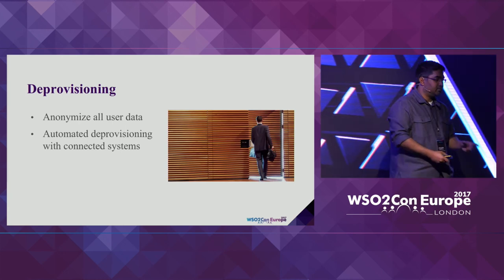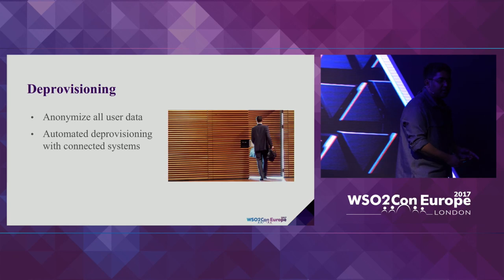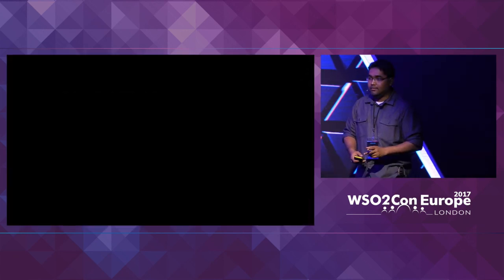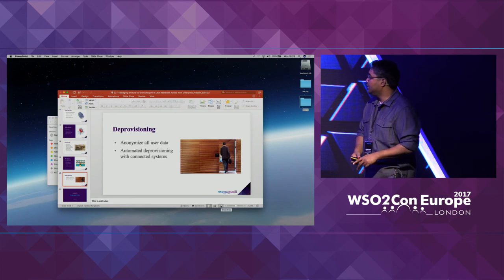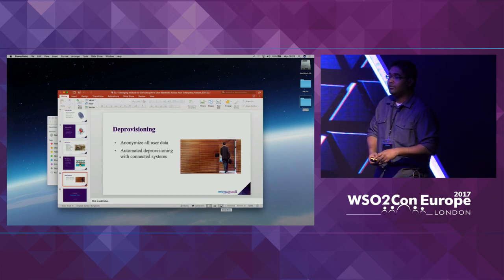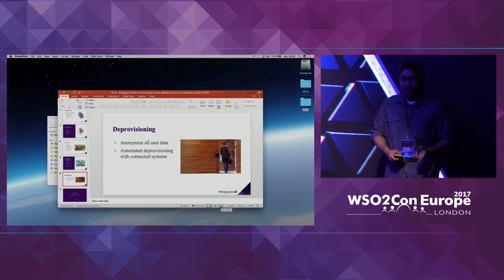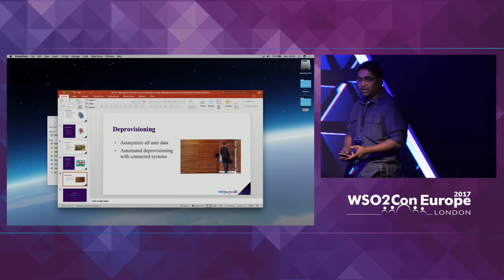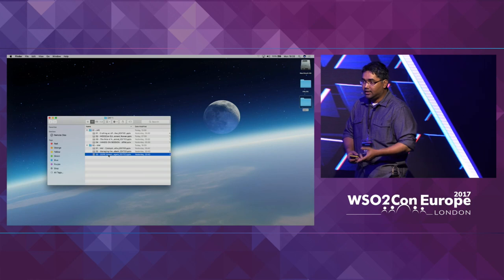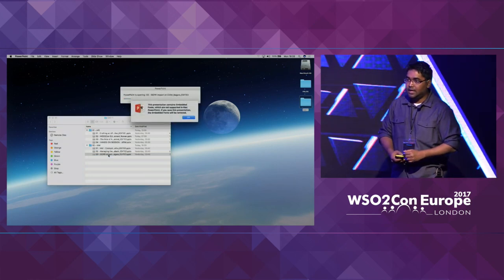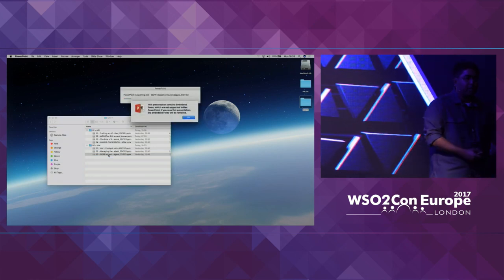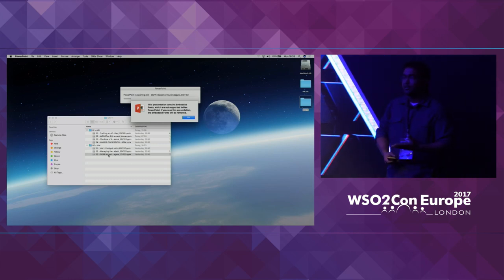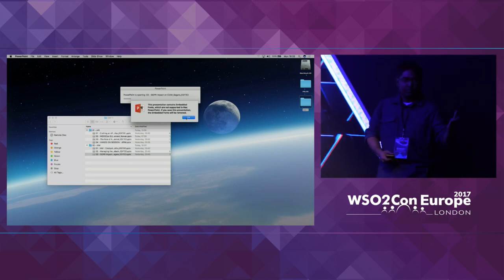The next speaker is Sagar Gunatunga, who joined WSO2 in 2011 and is the VP of the Apache Web Services Project. He led WSO2 Governance Registry and Application Server, and is now on the Identity Server Leadership Team. Sagar will talk about GDPR and its applicability in customer identity access management.